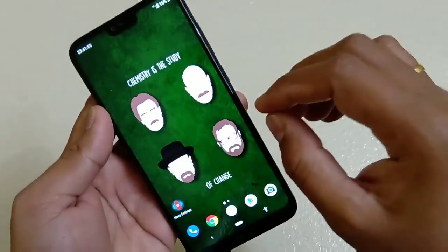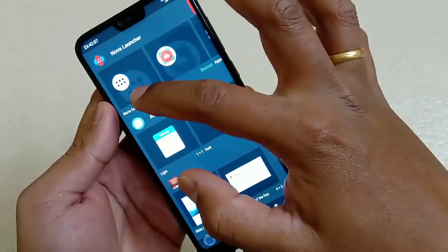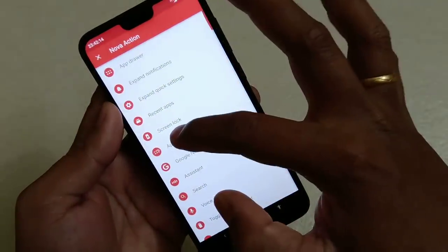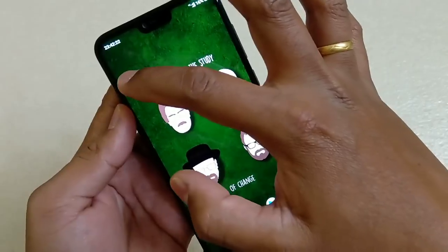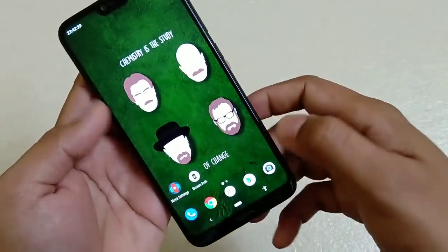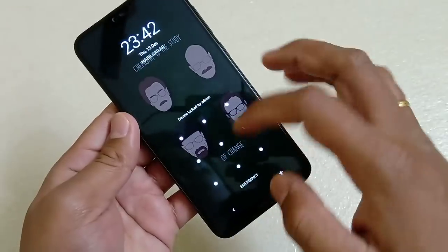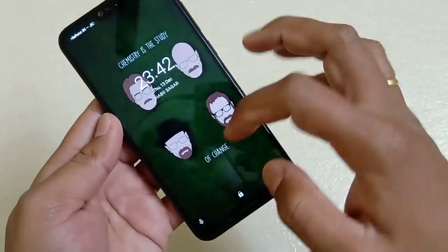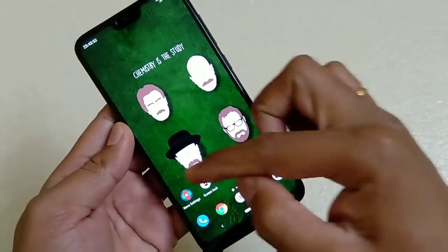For locking the screen without the power button, tap and hold on the home screen and go to Widgets. Find the 'Nova Action' widget, tap and hold it, and you'll get options — select 'Screen Lock'. A small widget will appear; place it wherever is convenient on your home screen. Now simply tap that widget and your screen will be locked — no need to use the power button or the accessibility menu.